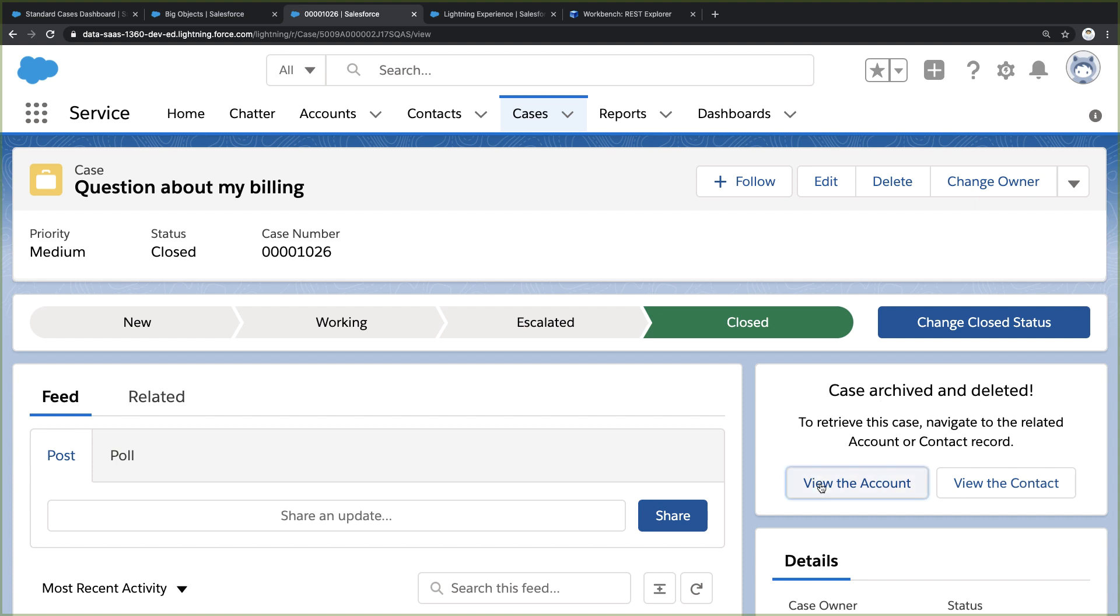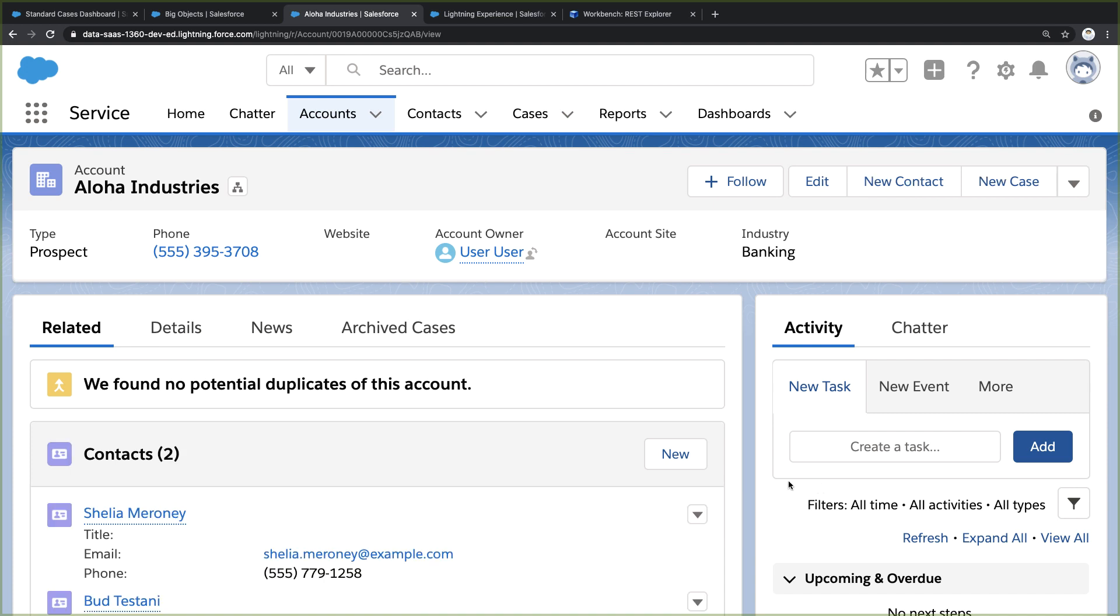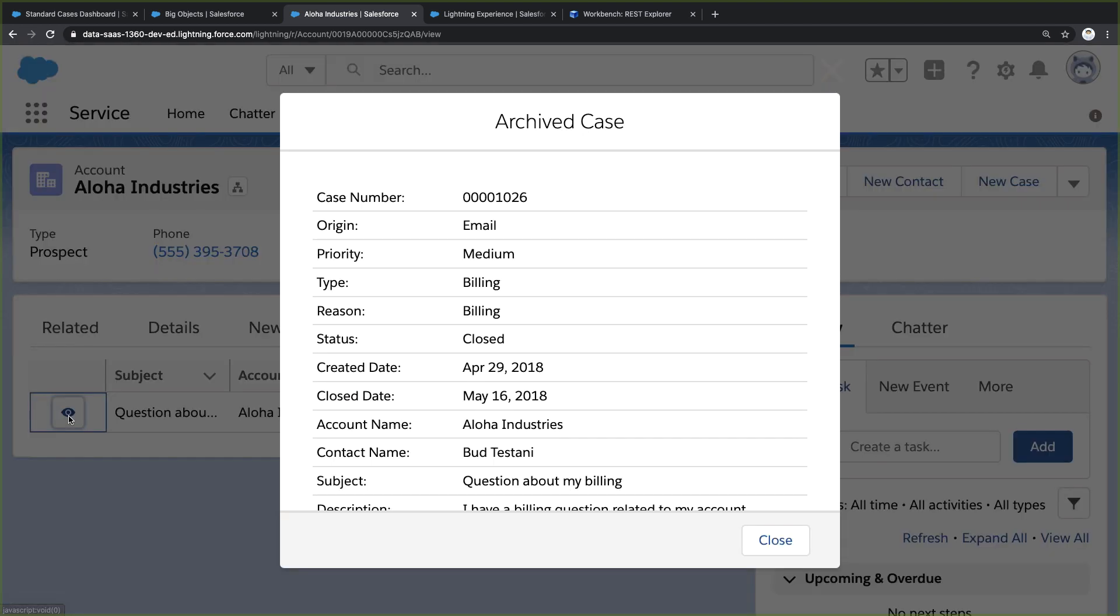If I wanted to retrieve it later, I would navigate to the parent account and use another custom component to retrieve any related archived cases. That's the basic idea: move old cases into Big Object storage, then use the API to retrieve those old cases as needed.